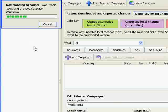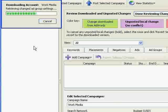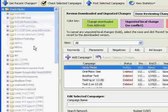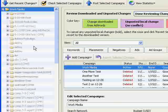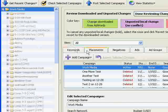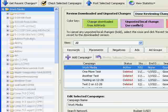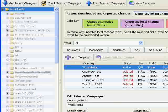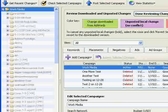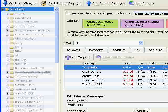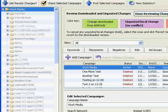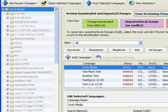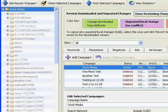You may be asked to provide your login information again. Getting recent changes will make sure that you are working on the very latest version of your account and not overwriting work that someone has already done. It is a good idea to always do this even if you are the only person working on the account. This will prevent you from accidentally undoing any work you may have done directly in the Google AdWords interface.